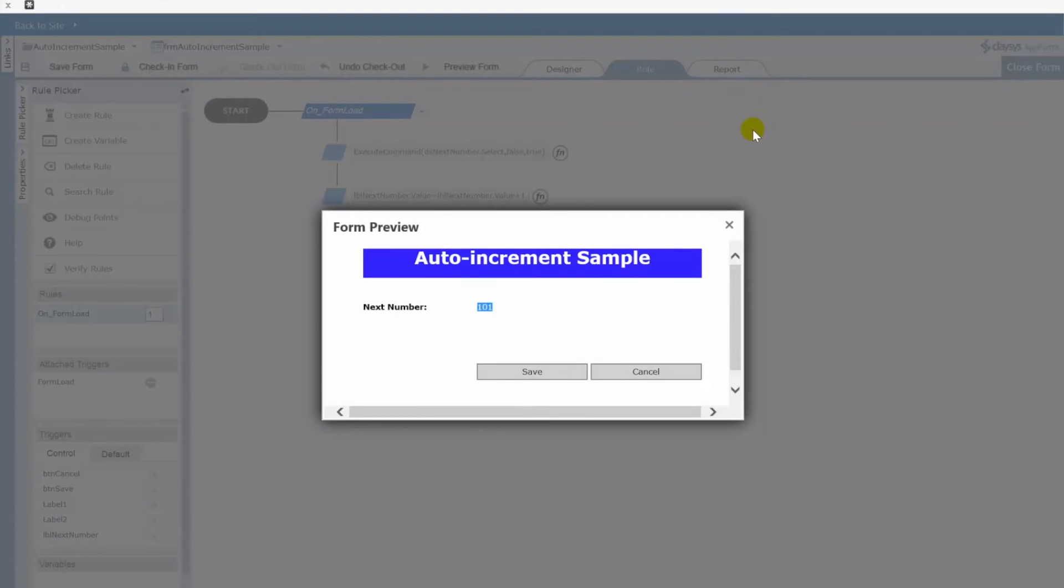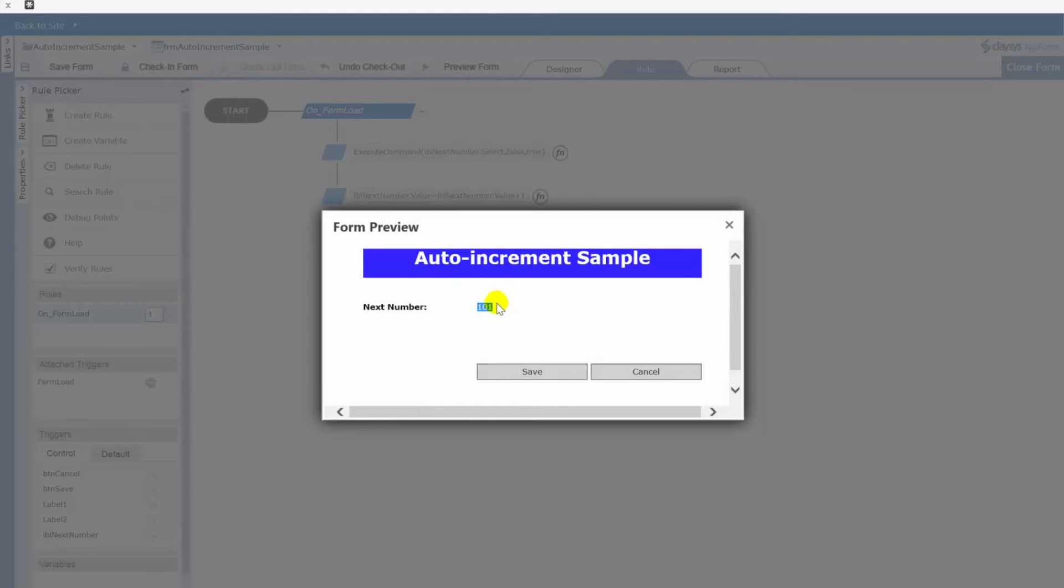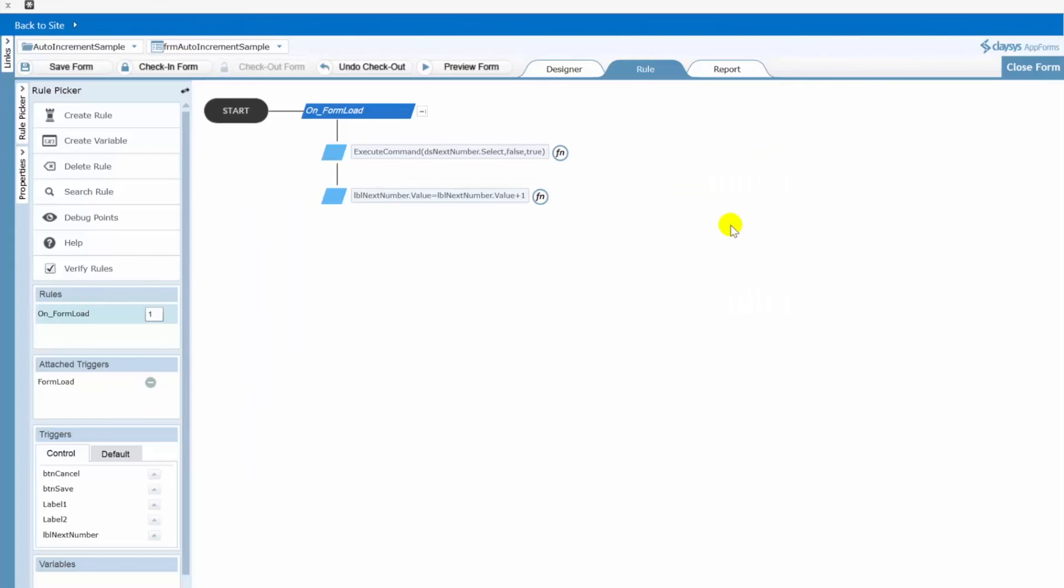So now what we want to do is implement the second piece of this functionality which is when the user clicks the save button we write this new incremented value back to the SharePoint list. So let's go ahead and take a look at that. Close our form.